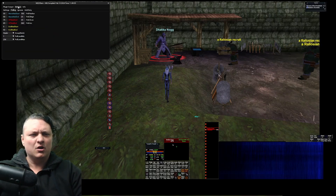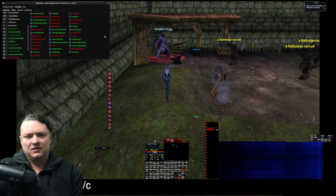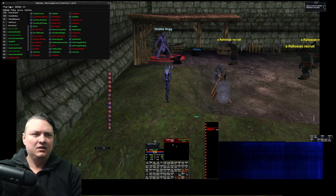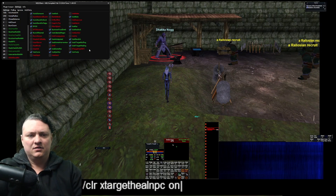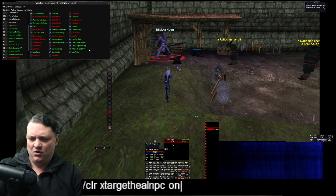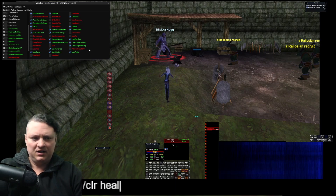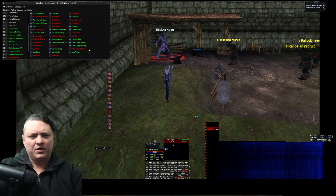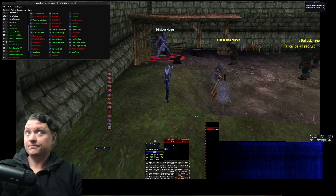For example, we go to settings — Claire XTarget Heal NPC off. It shows off. We do on, you see it changed to on. We turn that off again and do Claire Heal NPC, change this to 30, and the Heal NPC value here changed to 30.